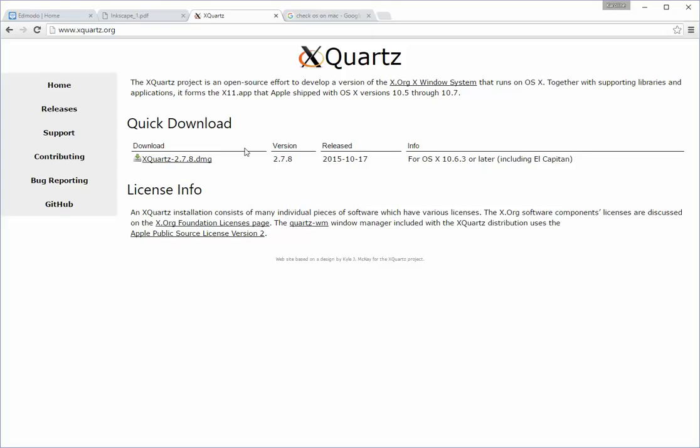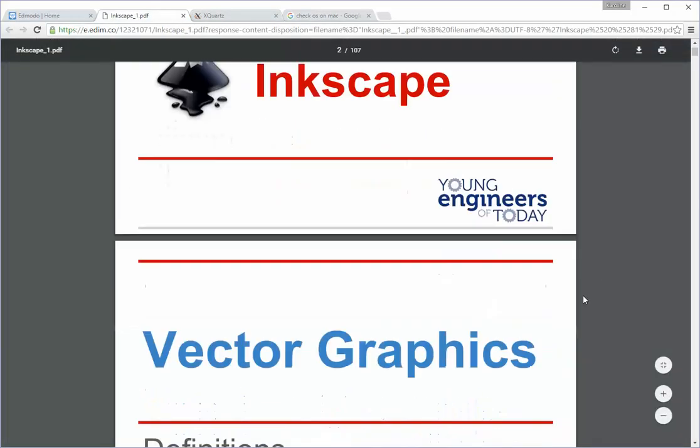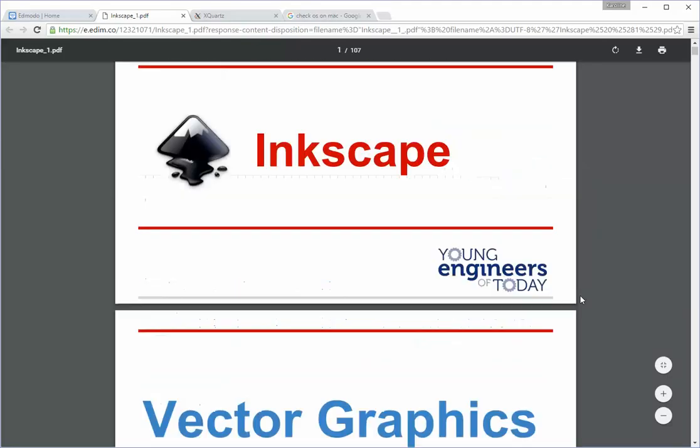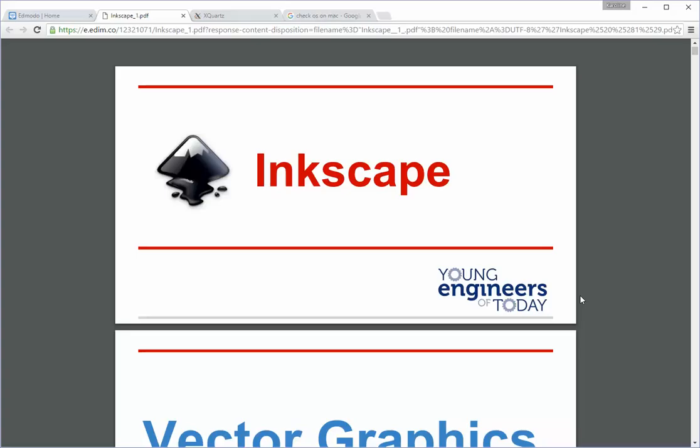If you have a Mac you'll notice that after the .dmg file it'll say requires X Quartz. If you click on that it will take you to X Quartz's site. You'll want to click on the download, install it, and it will prompt you to restart your computer. So go ahead and do that and then you can install and hopefully run Inkscape.